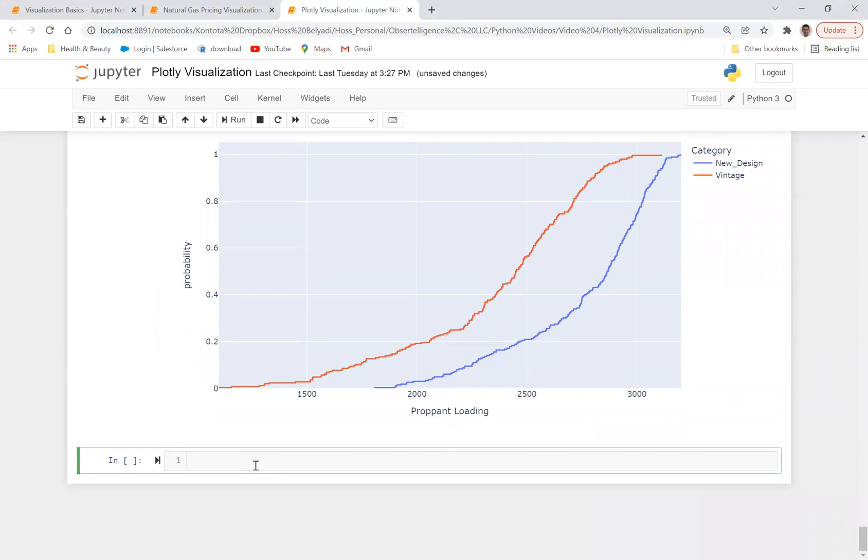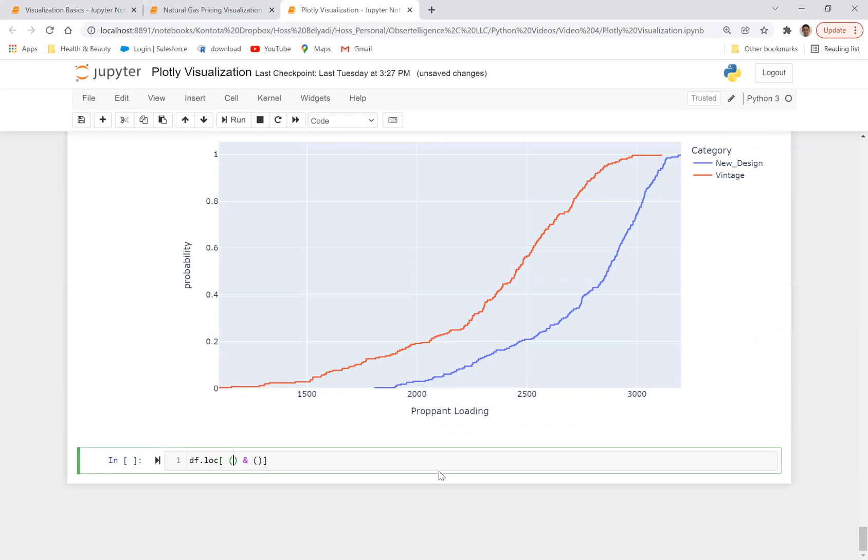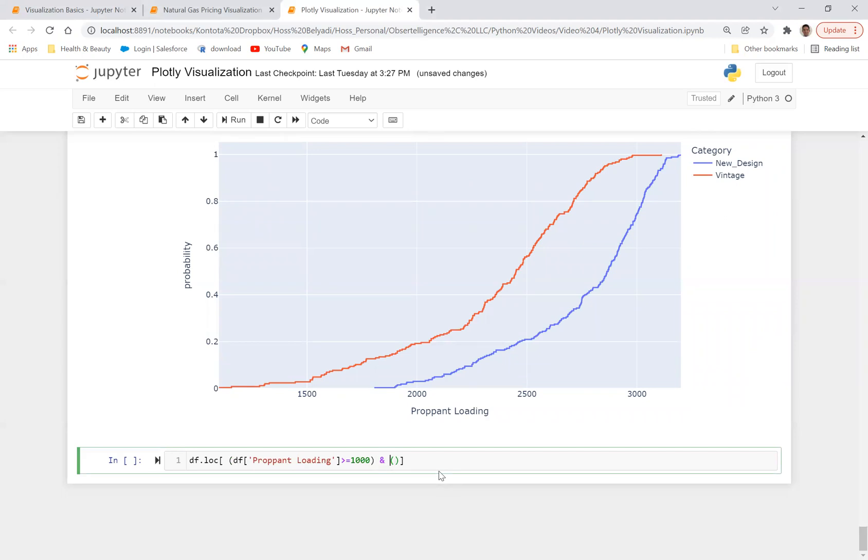So I'd like to create a column that defines the completion year for each data based on filtering. I'm going to do df.loc and then put in a bracket. I'm going to put parentheses and make it kind of look easy to understand. So what I want to do is df prop and loading. Now I want to say if prop and loading is greater than or equal to, for example, 1000, and I'd like to also copy and paste this and say if prop and loading is less than or equal to, for example, 1500.